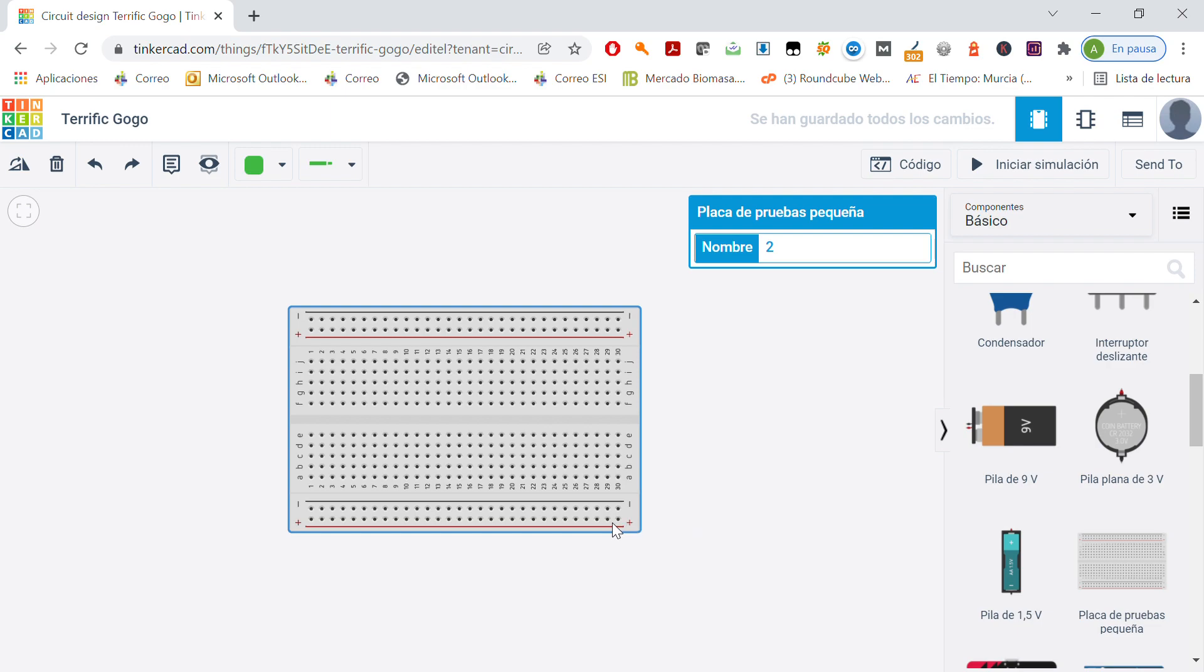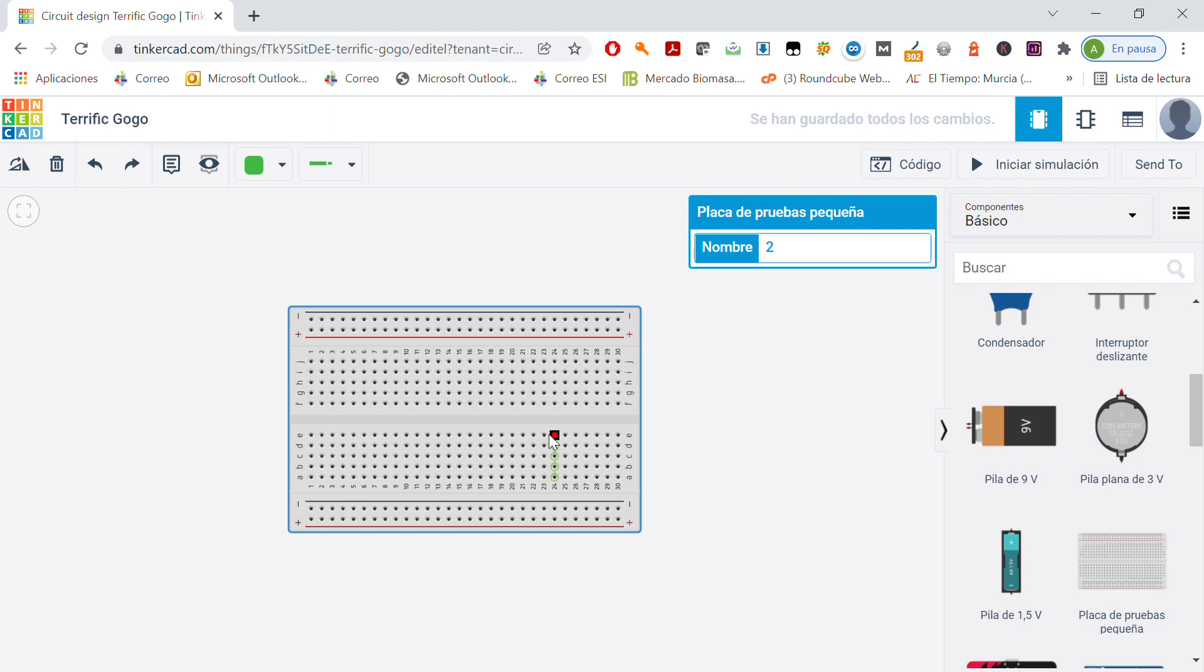The positive and negative terminals, all of them are connected in horizontal. And the dots of the center, they are all connected in vertical, while there are two parts.